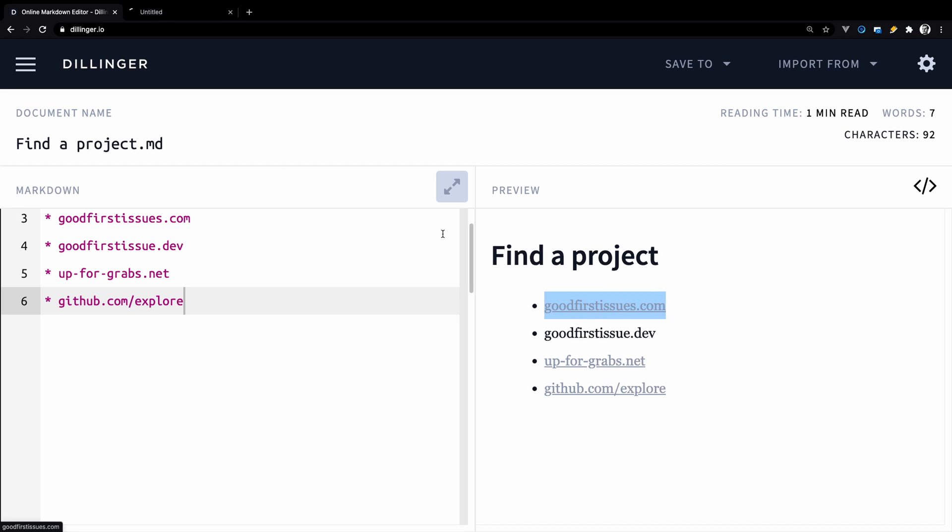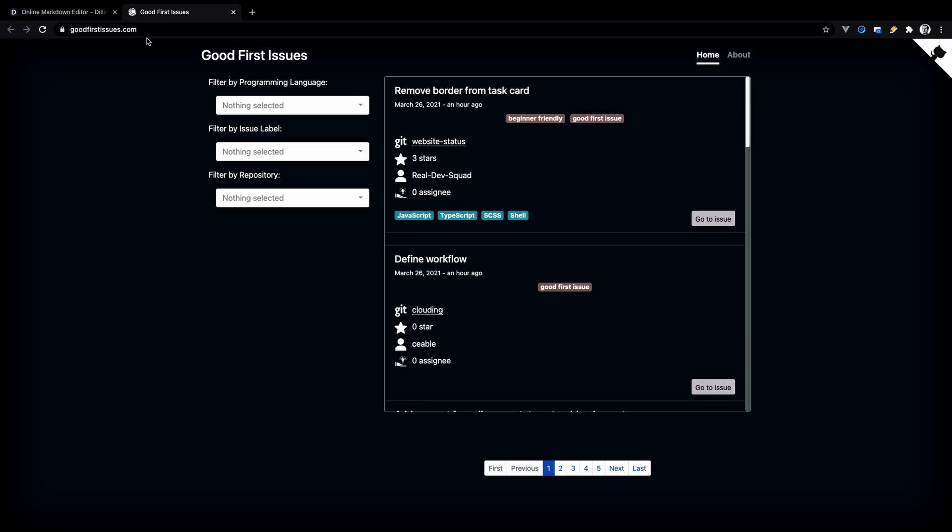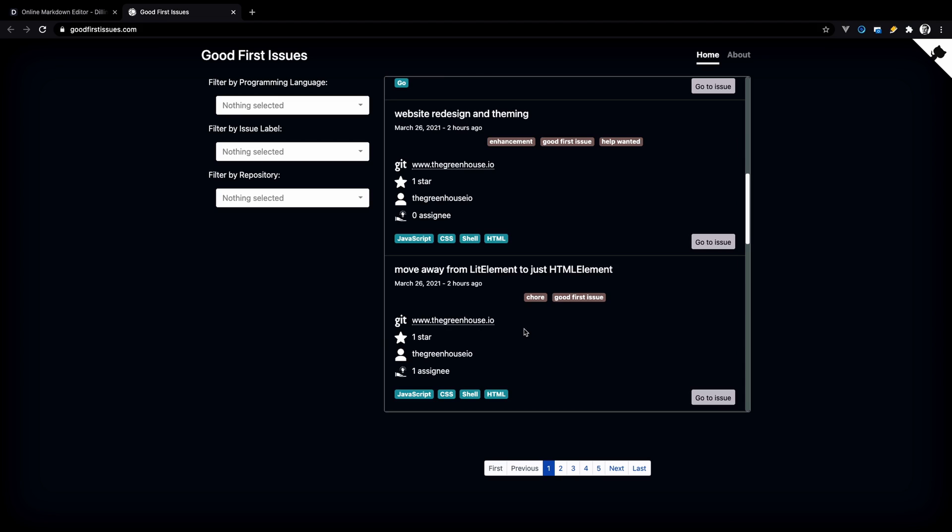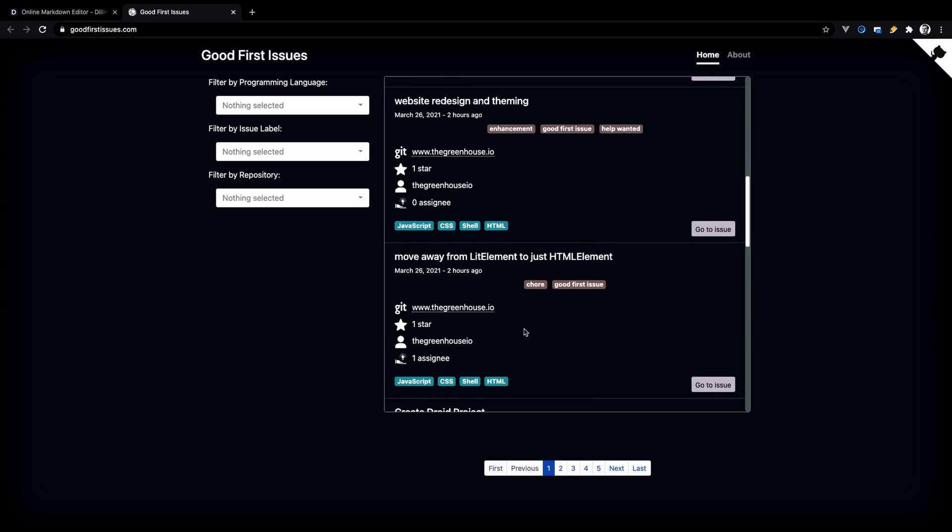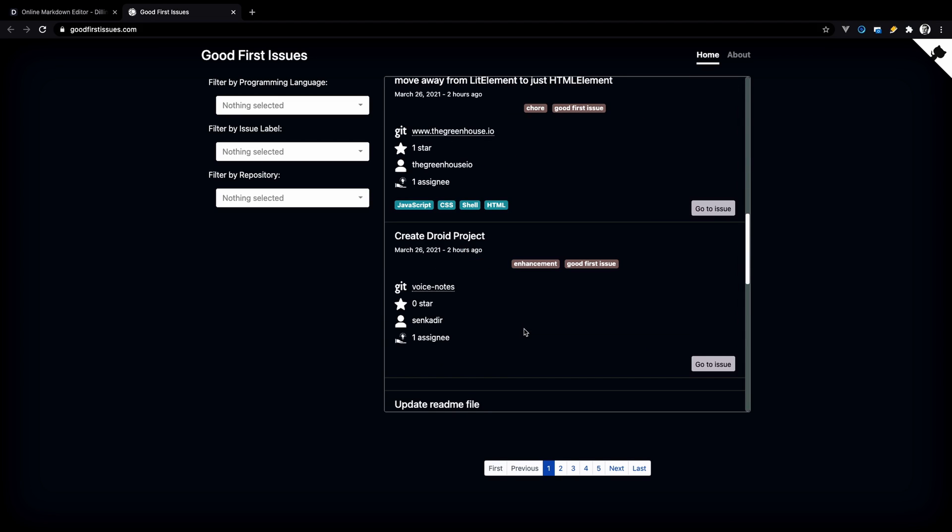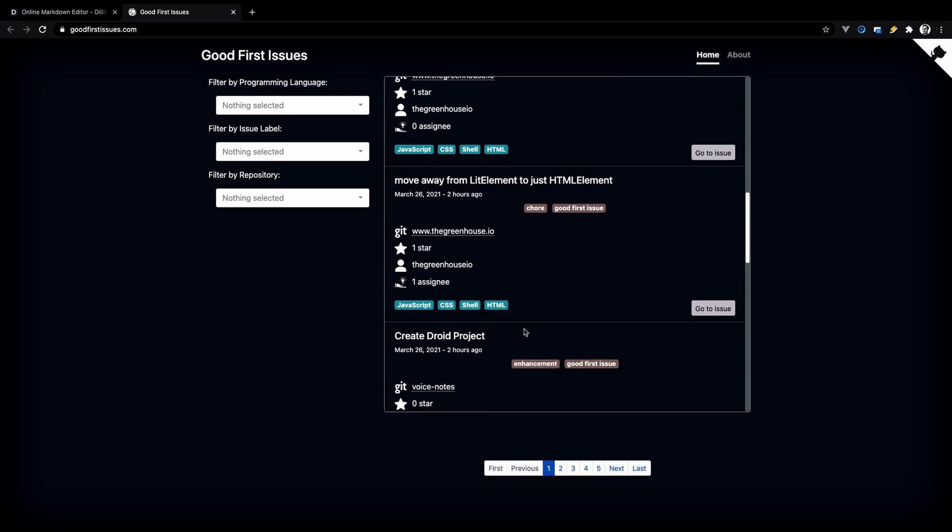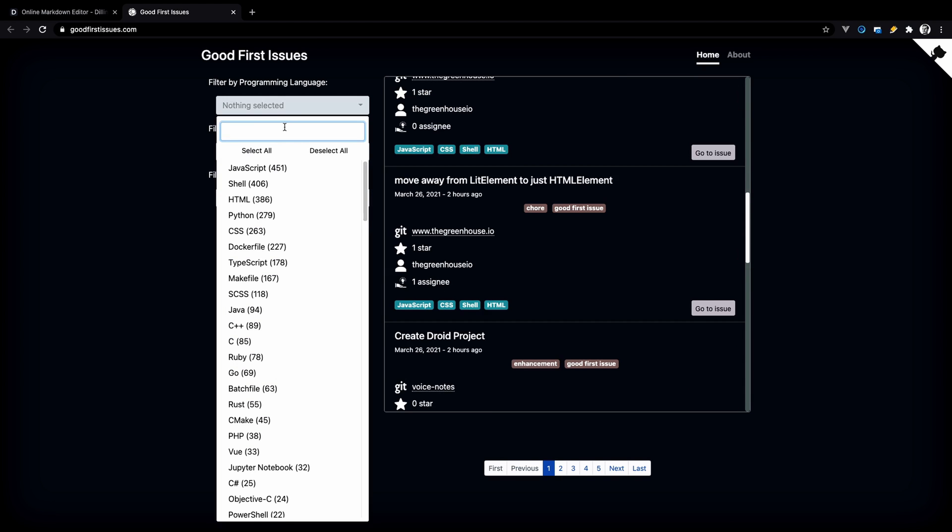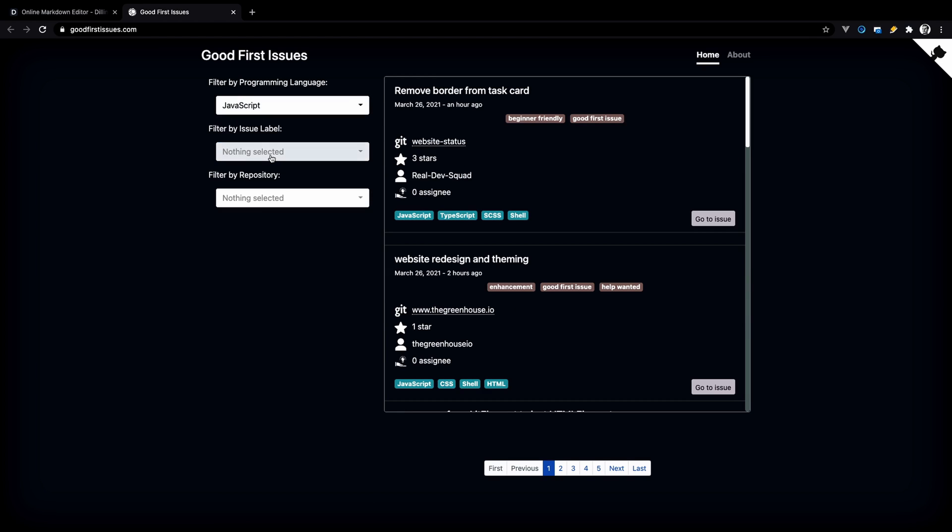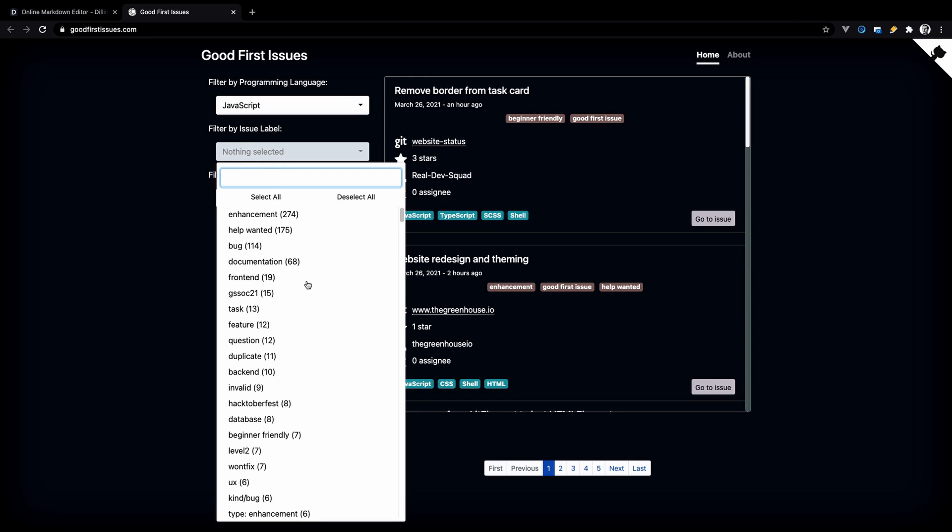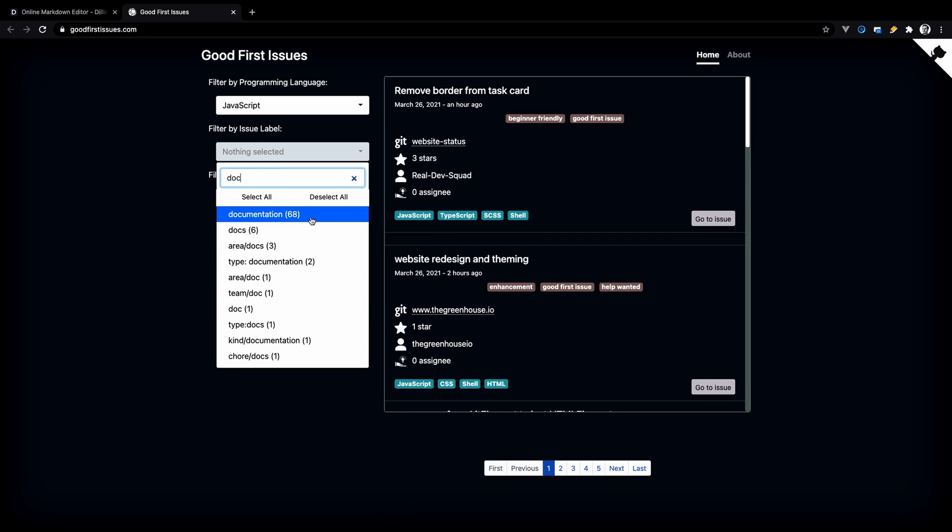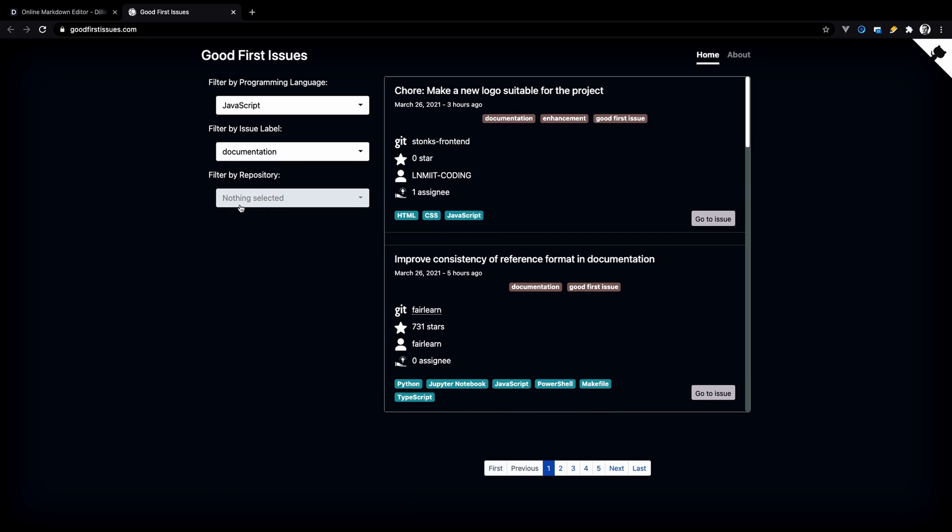Let's start with the first one, which is goodfirstissues.com. This is how it looks and it has a very intuitive UI. You can filter by the programming language. For example, let's choose JavaScript. You can filter by the issue label. Let's search for something like documentation and also you can filter by repository. Clicking on this button will take you to the issue on GitHub.